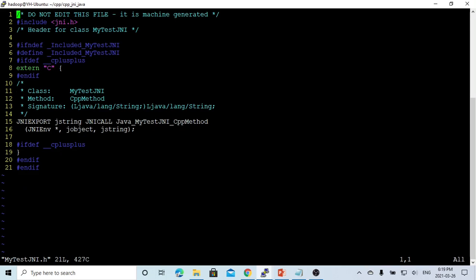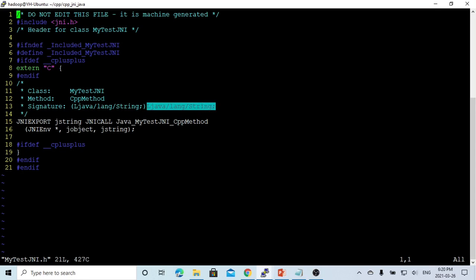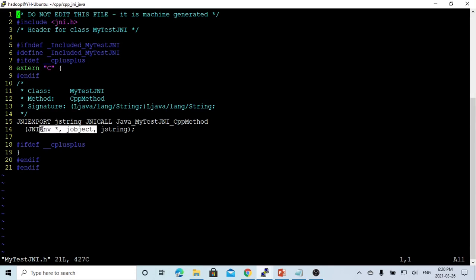Let's look at our generated header file. This is the header file generated for the function from our class. The method is the CPP method, which has a signature with a string parameter and returns a string. When automatically generated, the method has two required variables: the JNI environment and the JObject. These are generated automatically. The third parameter is our method's string argument.